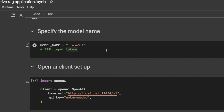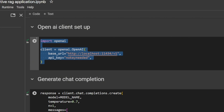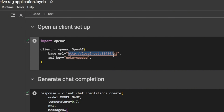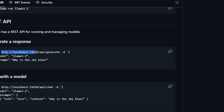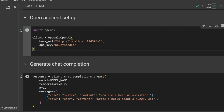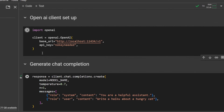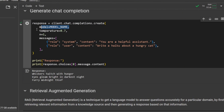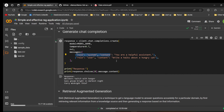Here you give the model name: llama3.2. Then we set up the OpenAI client — import openai, set the base URL to the Ollama localhost, and for the API key no real key is needed since we are not using the OpenAI API. The client is created, then response equals client.chat.completions.create, passing the model name, temperature, n=1, and messages with role system set to 'you are a helpful assistant' and role user with the question 'write a haiku about a hungry cat'.